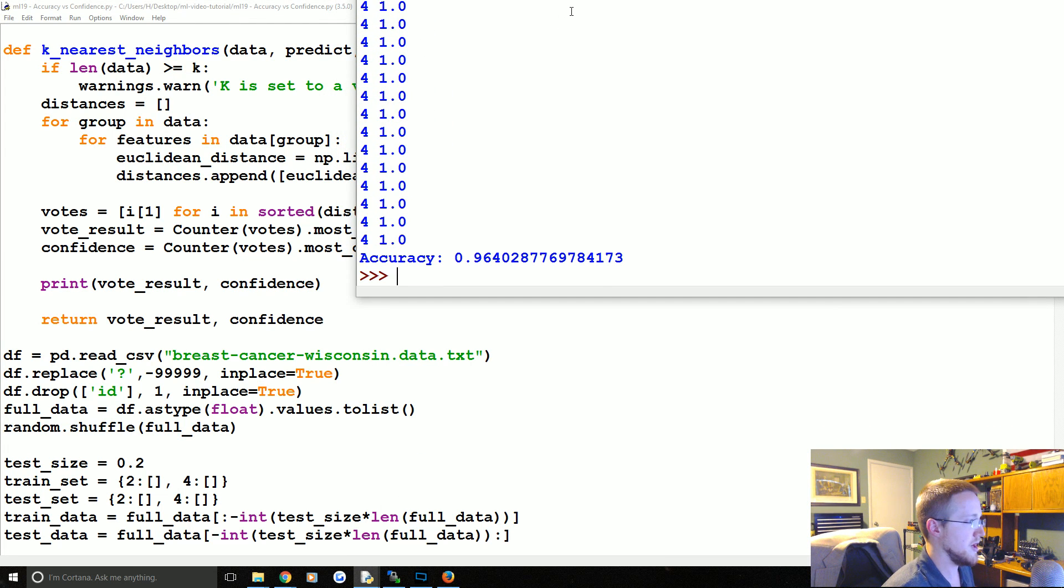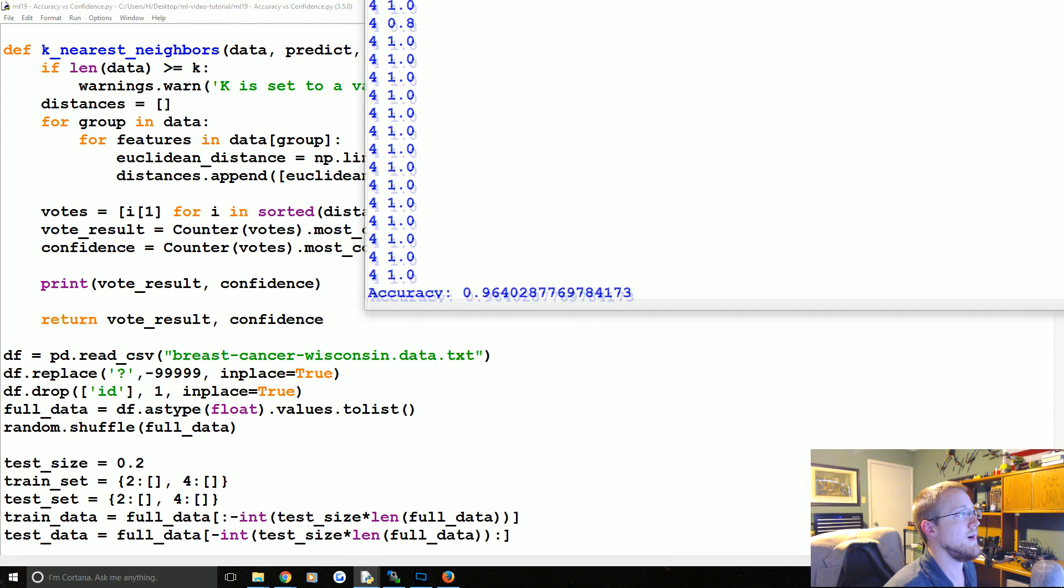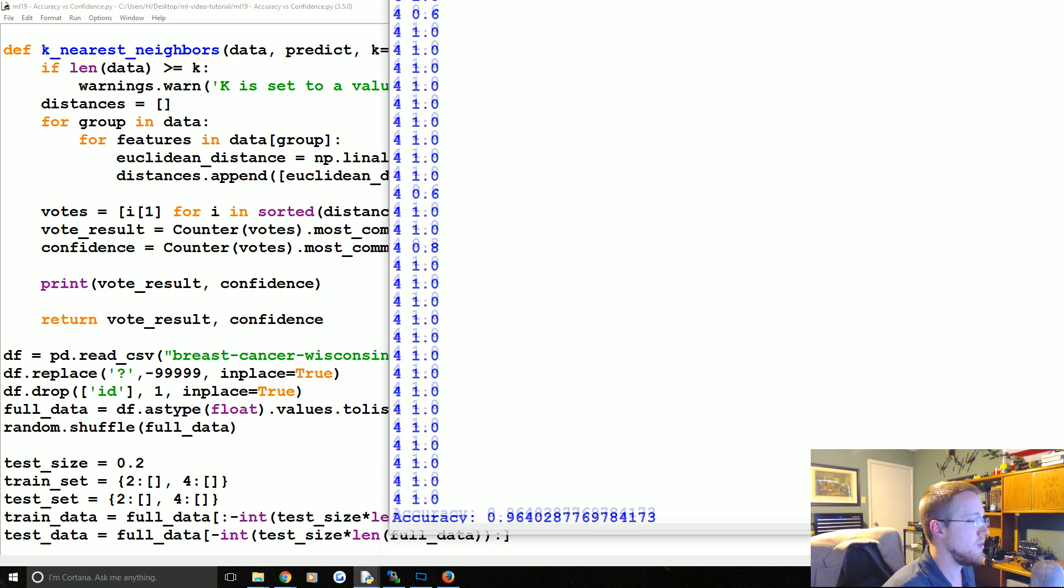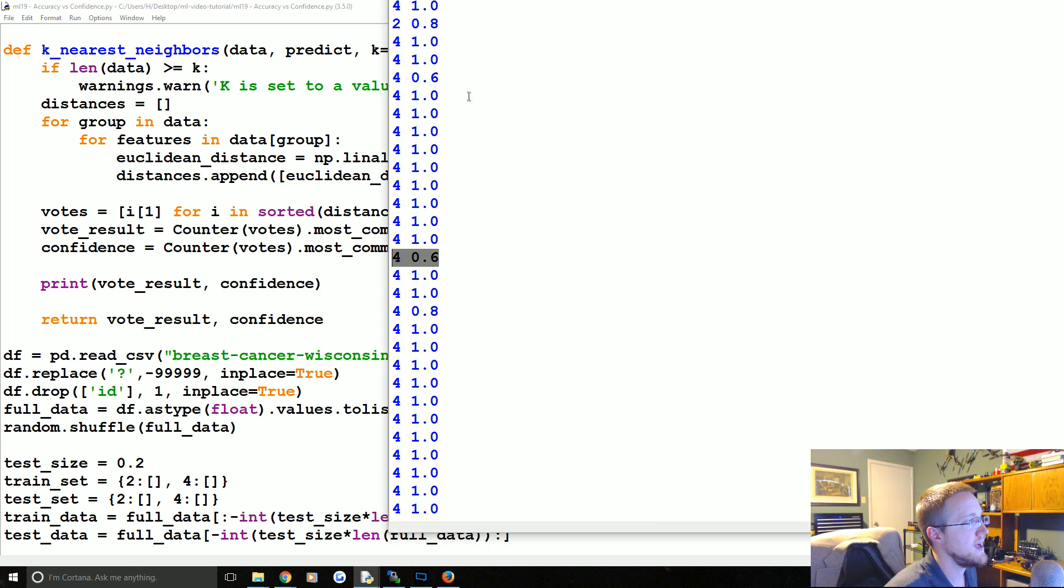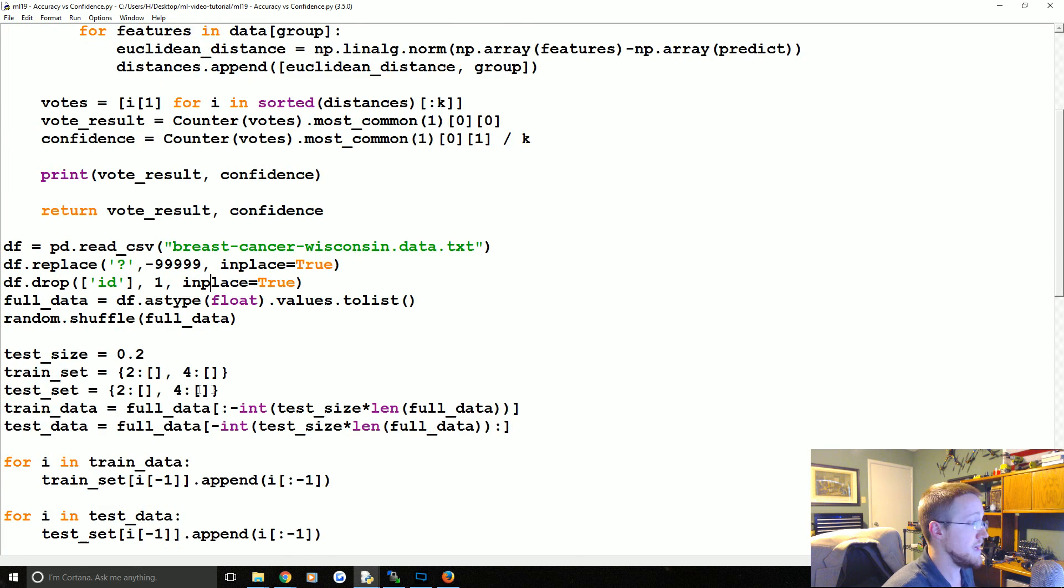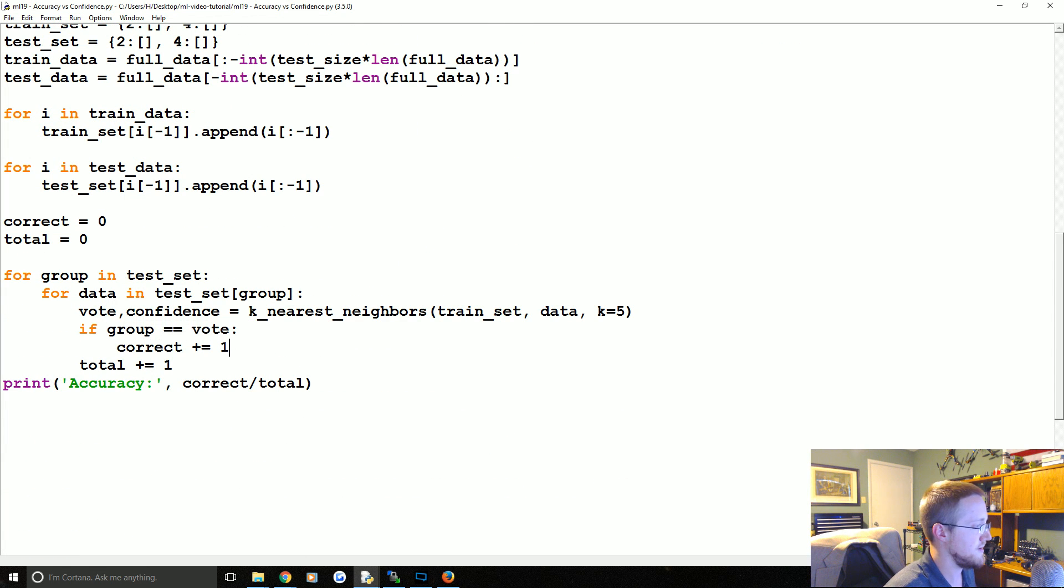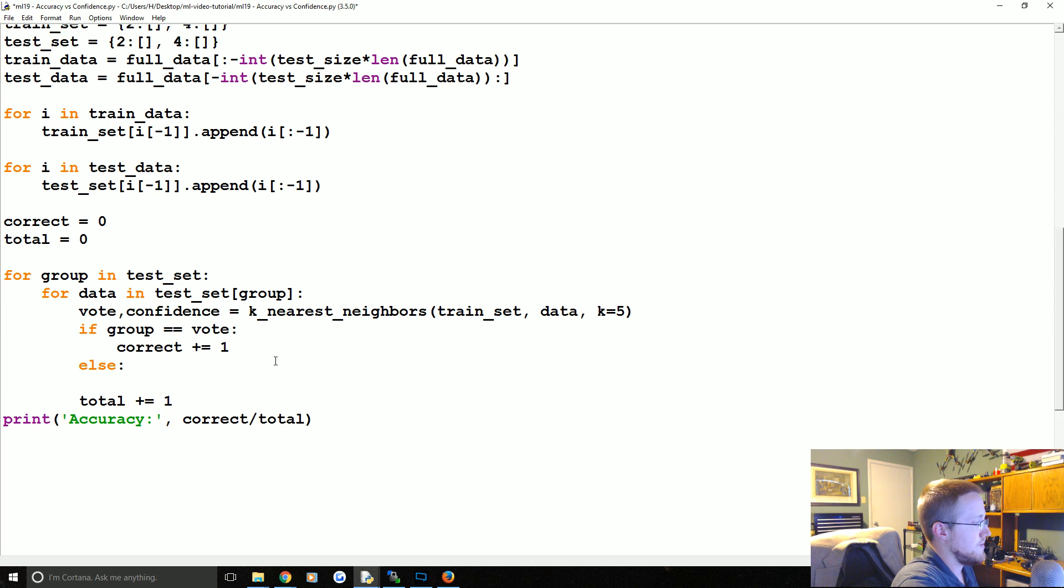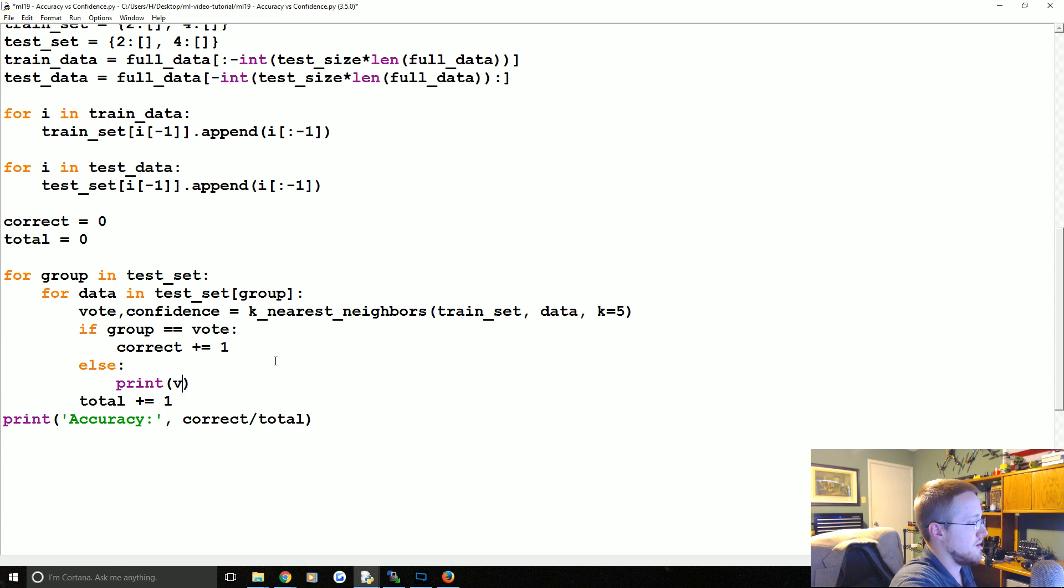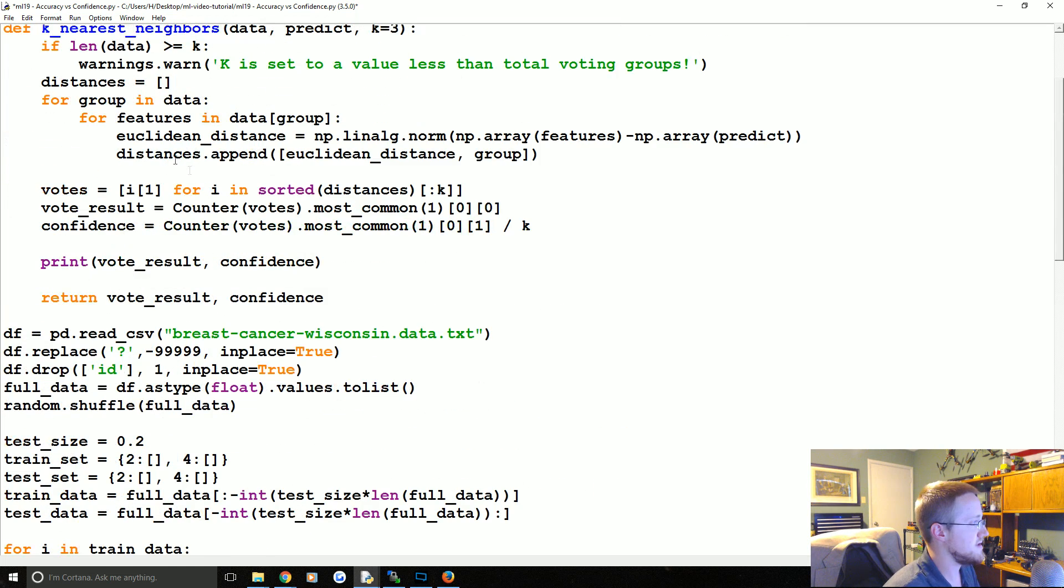So there we go. So almost all of these were a 1.0 confidence. This one was 80 but this one was 60 percent. And the interesting thing would maybe be to say vote confidence if that is the case, else print the confidence. So we're going to comment this out.